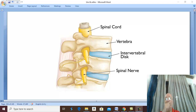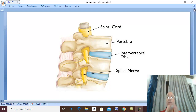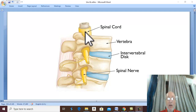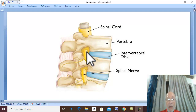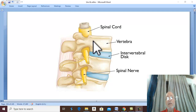Complications of fracture vertebrae. The most important and most serious complication is injury of the spinal cord, which lies in the spinal canal just posterior to the body of the vertebra.